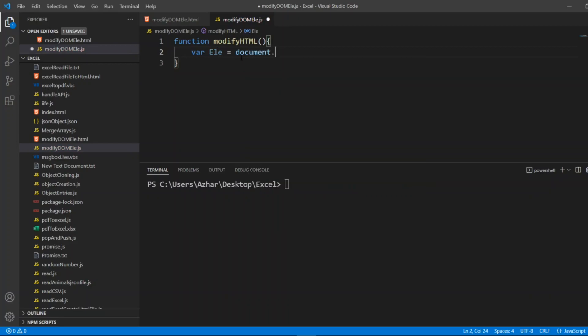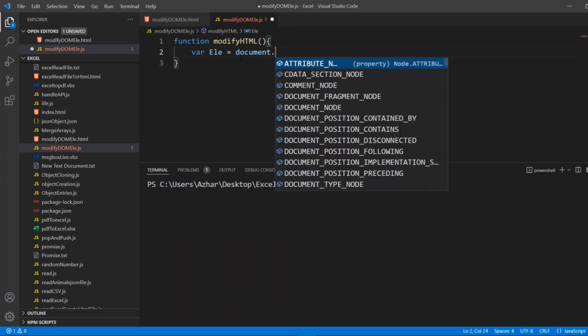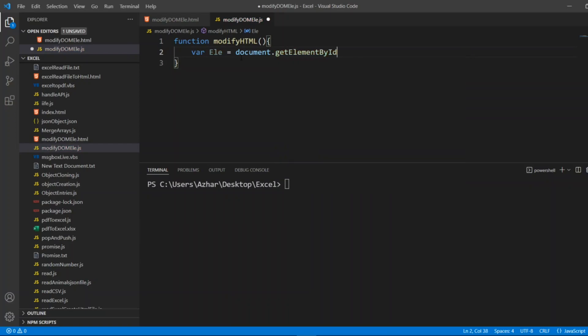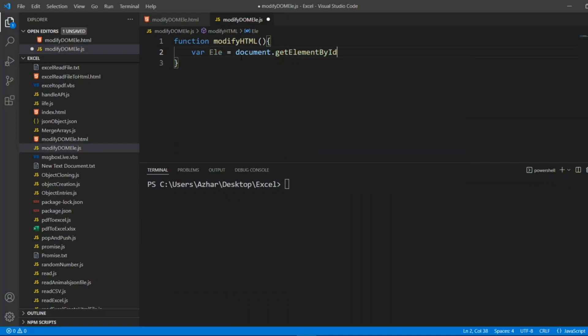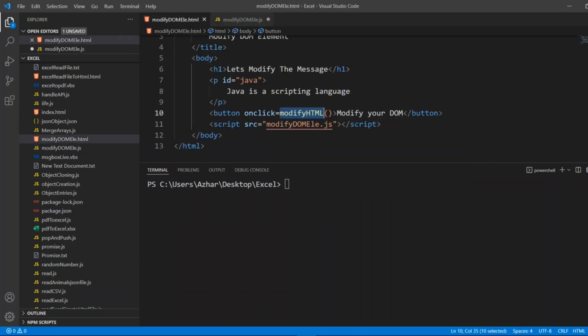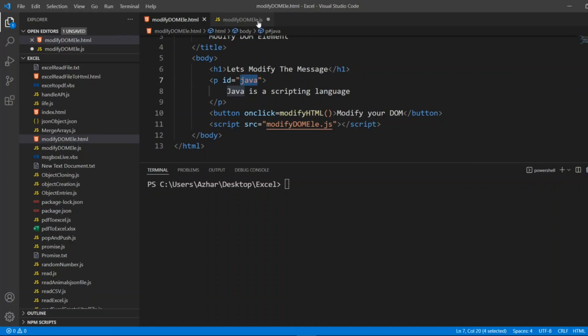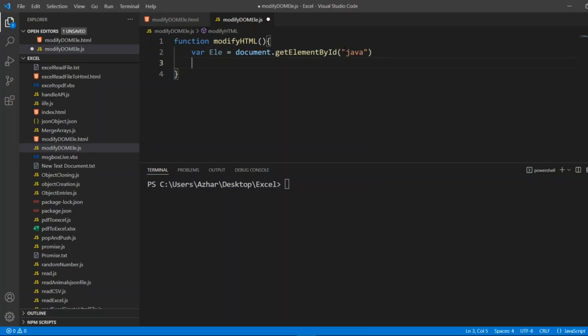Document dot, when I put dot I can see getElementById. What ID I have used? Which ID I want? I want to modify this paragraph so I'll copy this, I'll put Java here in double quotes. This is my ID.